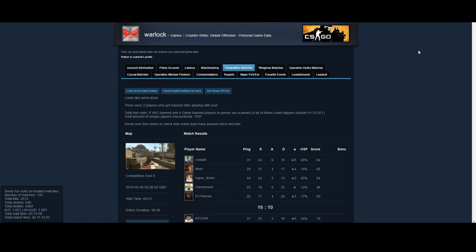Once you have the ban checker for Steam, it's going to give you some options up here. So you can set your Steam API key, you can load the whole match history for all of your matches, and you can check your loaded matches for bans.